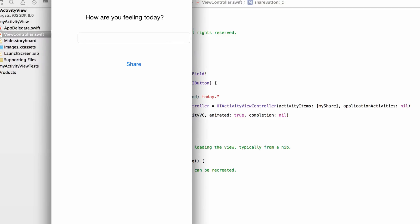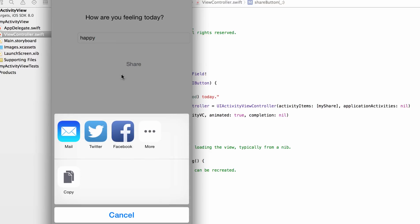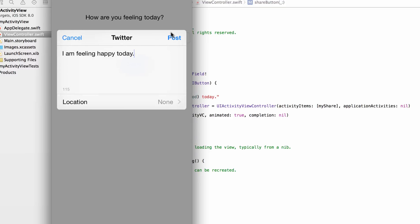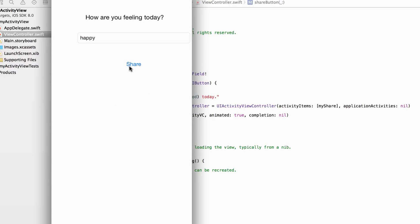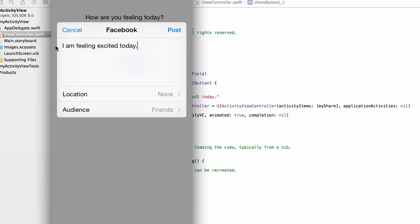Here's our little app — it says 'How are you feeling today?' I'll type in 'happy' and click Share. Up comes the activity sheet! If I hit the Twitter icon it says 'I am feeling happy today' and I can post it. If you don't see Twitter or Facebook icons in the simulator, go into Settings and log in. Let's try 'excited' — hit Share, go to Facebook, and it says 'I am feeling excited today'.